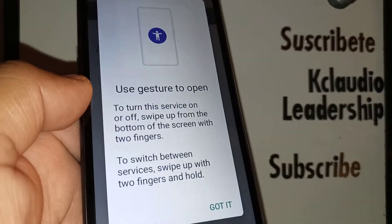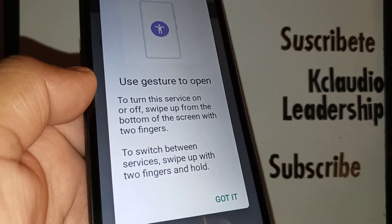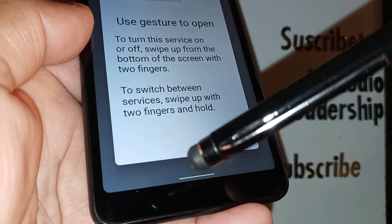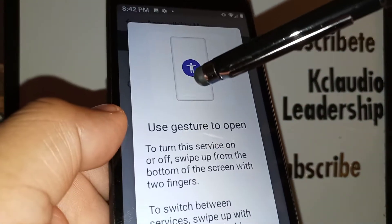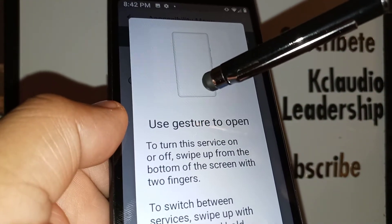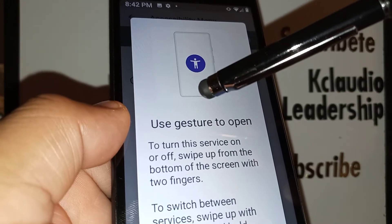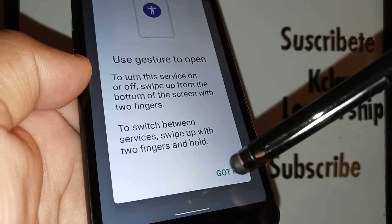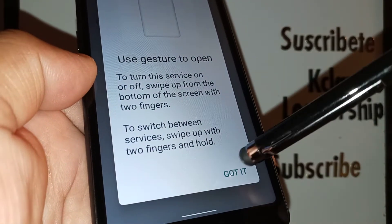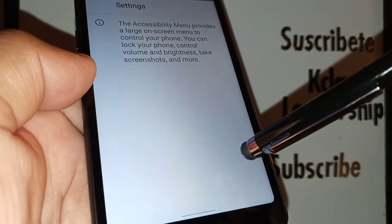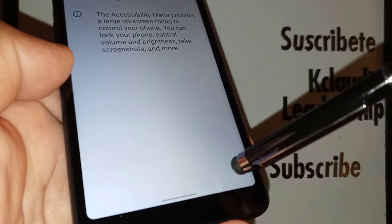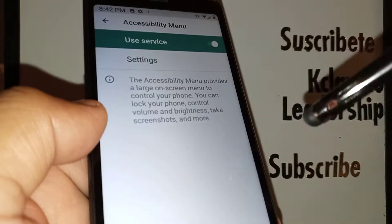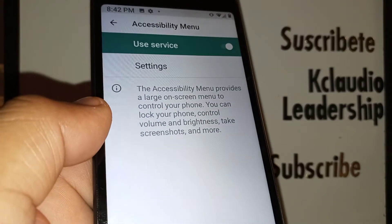Enable this feature and allow the service to work on your phone. If your navigation is gesture-based, you'll use two fingers to slide and hold at the middle of the screen to open the Accessibility menu. If you have navigation keys or buttons, you'll see an accessibility icon or person at the bottom of the screen — just touch it.